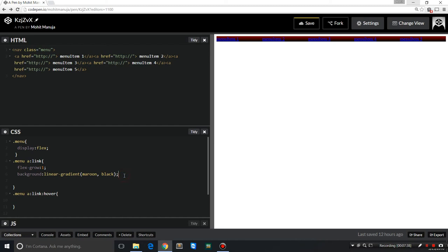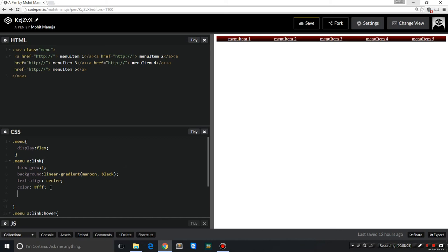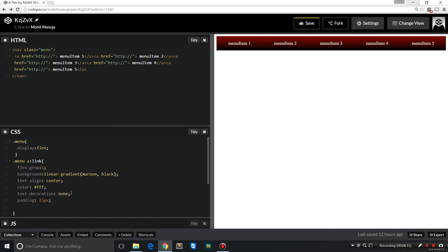I should also be changing the color. I'm going to go with white. Text-align:center, making a lot of sense. Let me remove the text-decoration:none, that's removing the underline. And how about giving it a padding of 15?